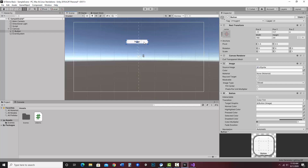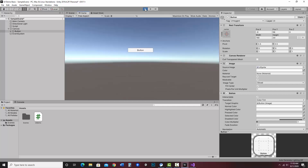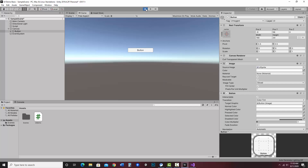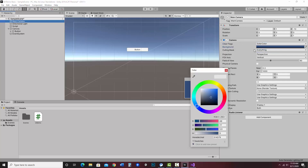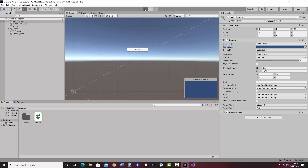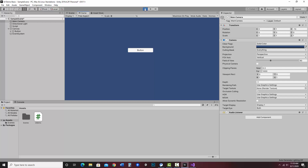I'm going to arrange three things in a row: a text input field, a button to push, and an area to display information. I also want to change the background — right now it shows the skybox, which is a little odd for basic input/output. So I'll go to Main Camera, change the Clear Flags from Skybox to Solid Color, and pick a color. Now when I hit play it'll have a blank background, which is easier to see.